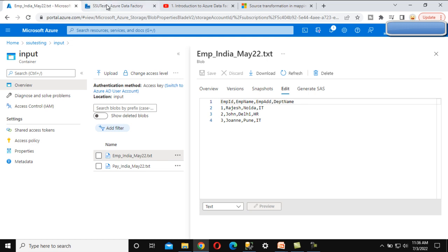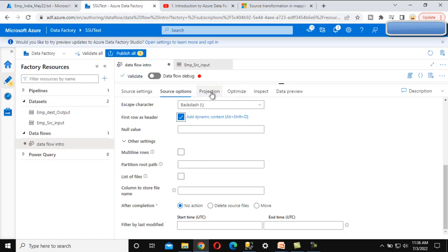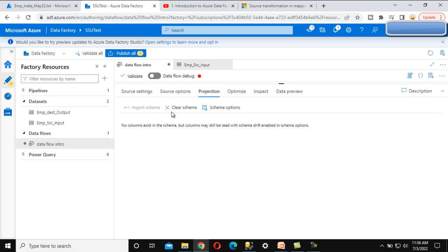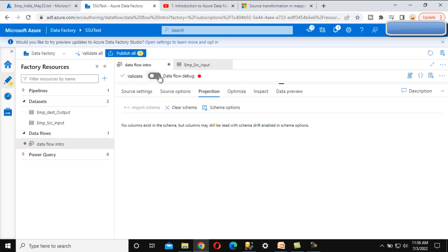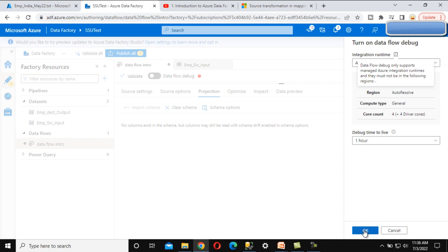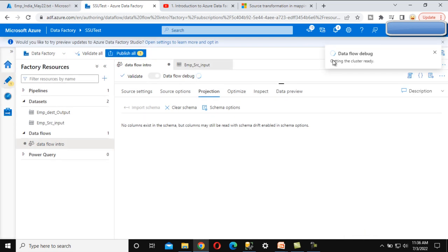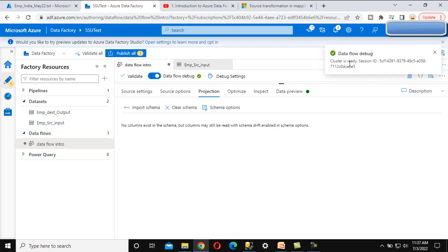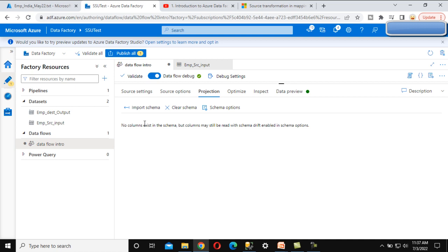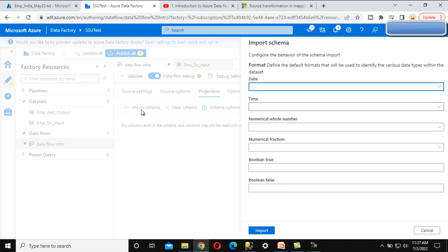Going back to Data Factory, under the Projection tab we can see the 'Import Schema' option. This is not available because the debug option is off, so let me turn it on for one hour. It is getting the cluster ready, so we need to wait a little. Once it is on, the Import Schema option becomes available and we can click on it.